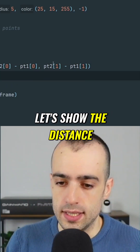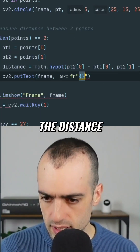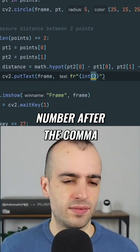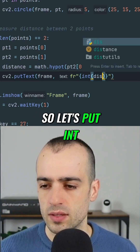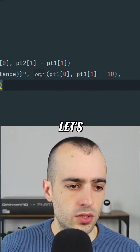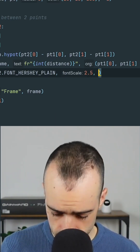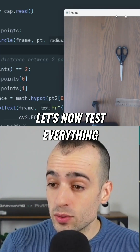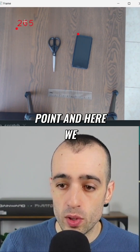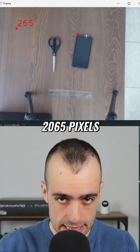As we have the distance, let's show it. We show the int of the distance — just a number without a long decimal after the comma. We put int and show the distance right here. Let's choose the font size of the text — let's say 2.5, color red. Let's now test everything. We put a point, nothing happens. We put a second point, and here we have the distance. The distance from these two points is 265 pixels.